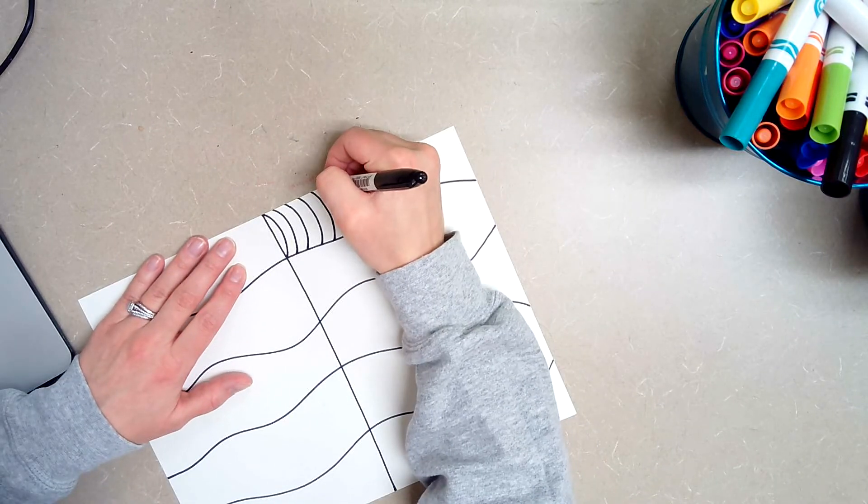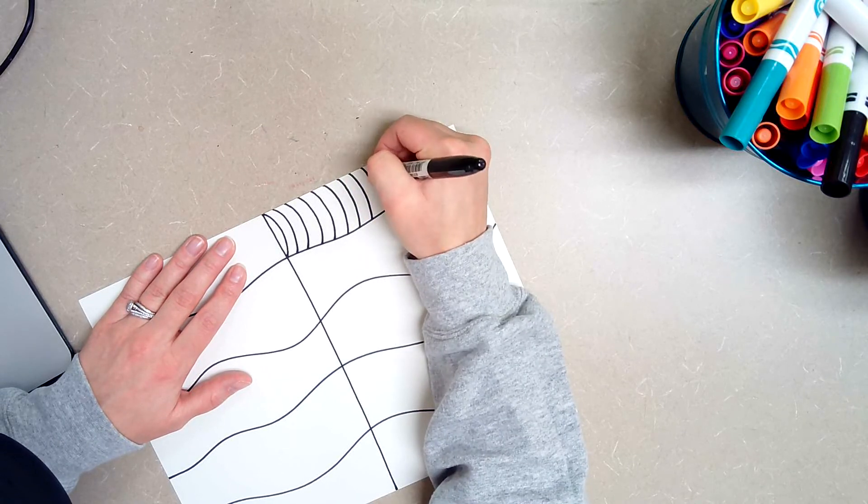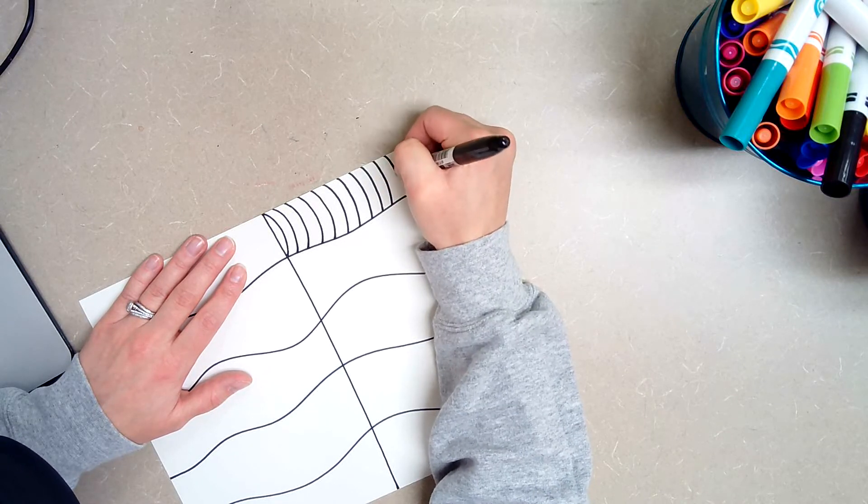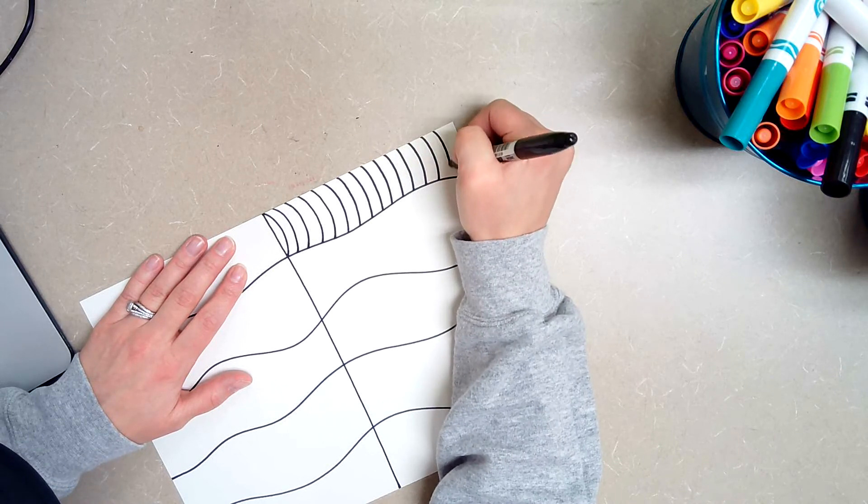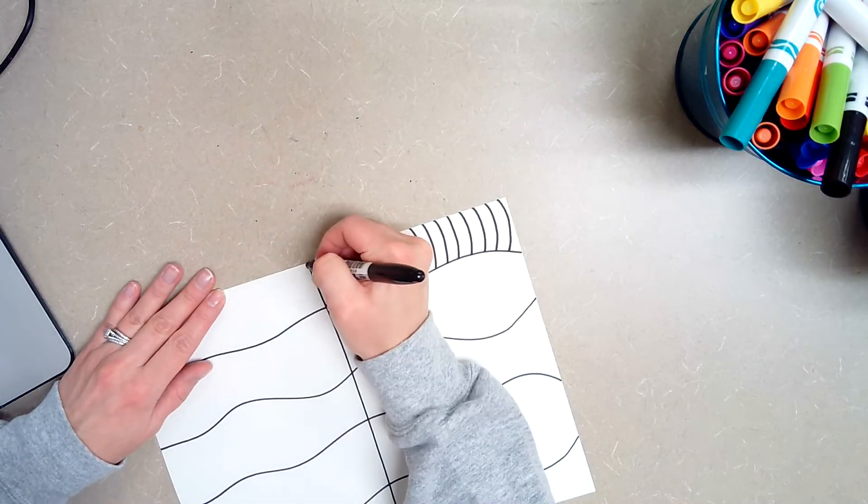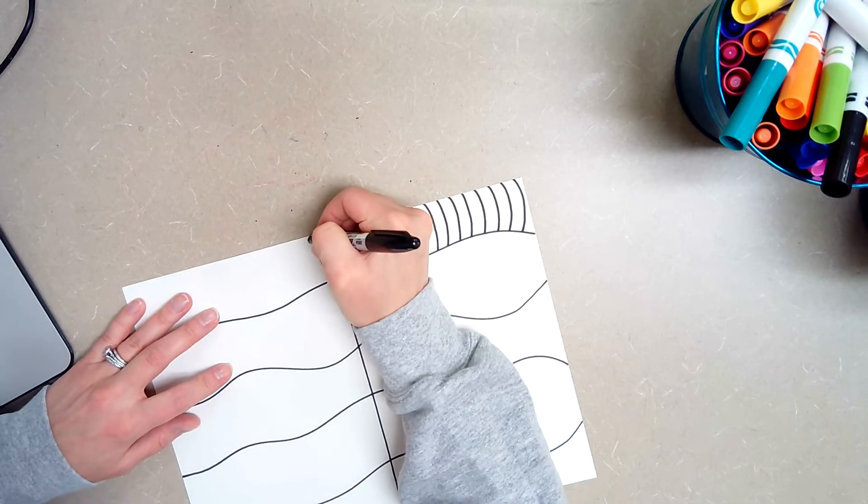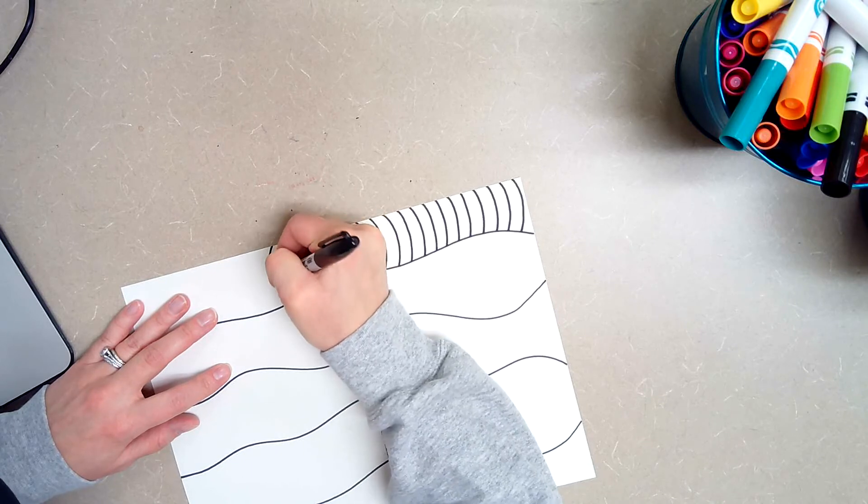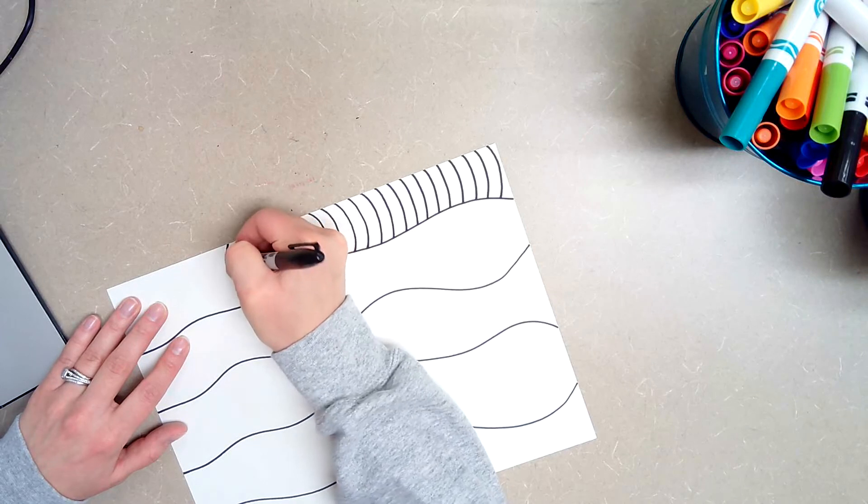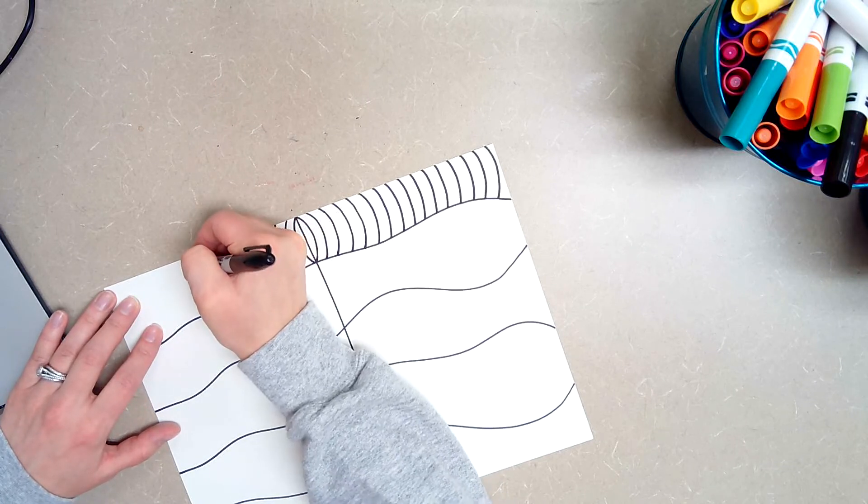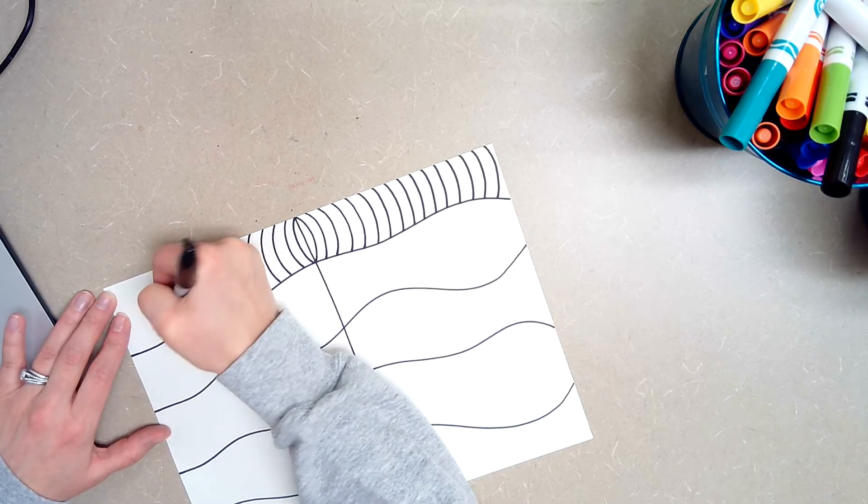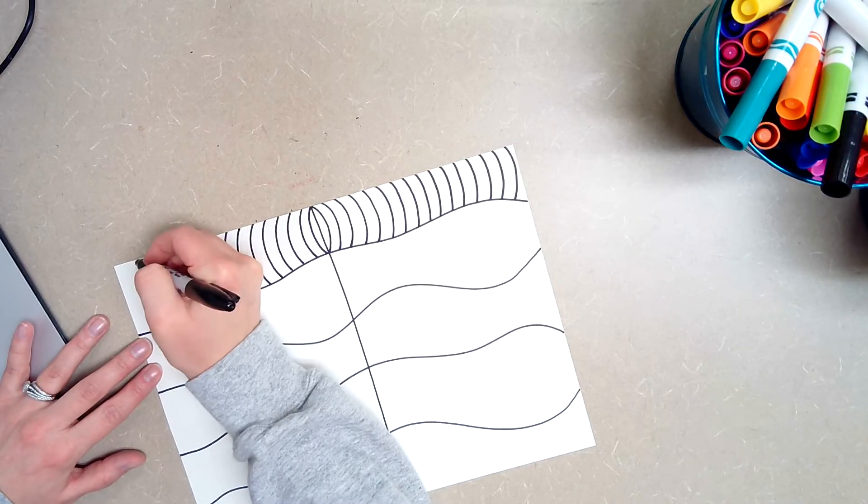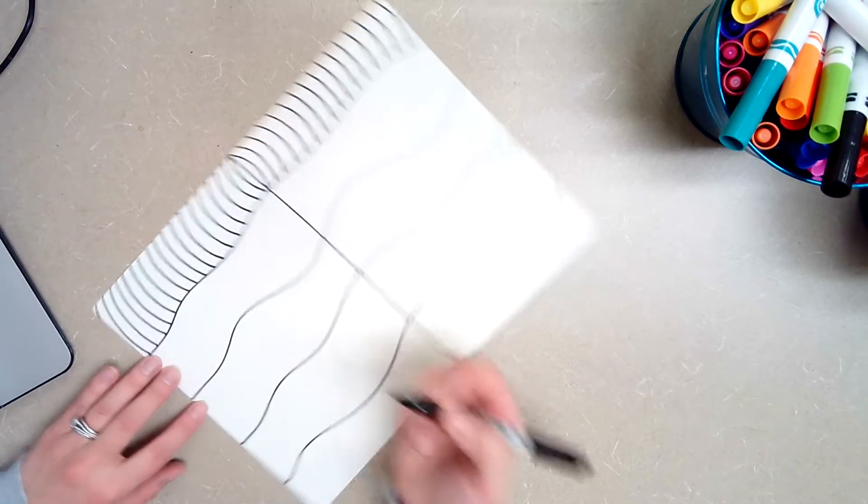These lines do not touch each other. Spread them out a little bit. Not too far apart though. And then once you get to the bottom your line is going to curve the other way. So this time my lines are curving up.